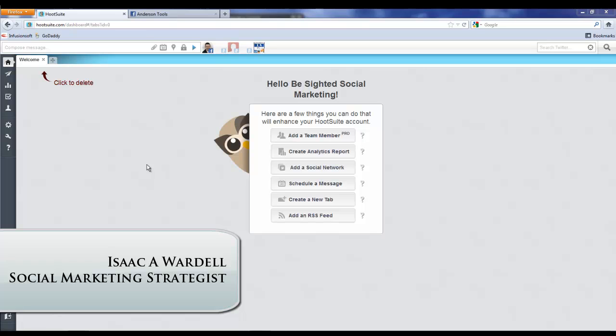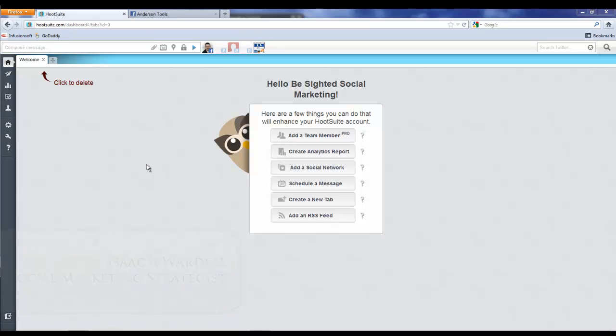Everybody, it's Isaac from Word L. I'm a social marketing strategist. In this video I'm going to show you how to connect your Facebook page to Hootsuite so that you can schedule your posts for your Facebook page instead of having to post them manually all the time.